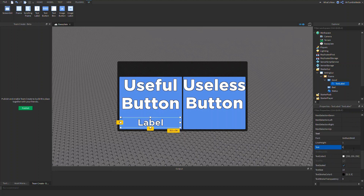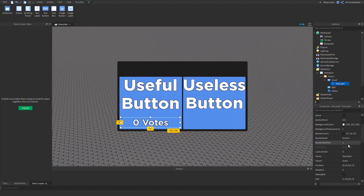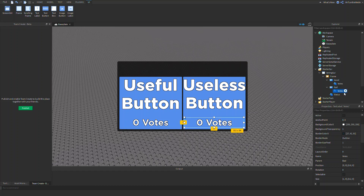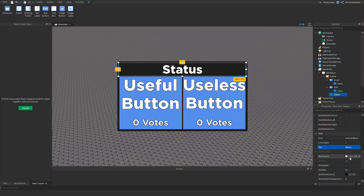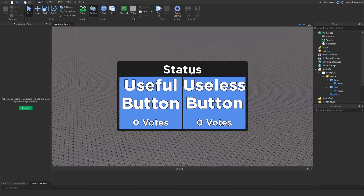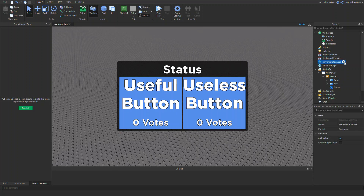Let's just do zero votes and call this 'votes'. Now let's copy and paste this for the other button. Let's call this status and make it gold. So now we've got our status, our good button, and our bad button. This is mainly for camping games if you want to add multiple endings using a voting system.